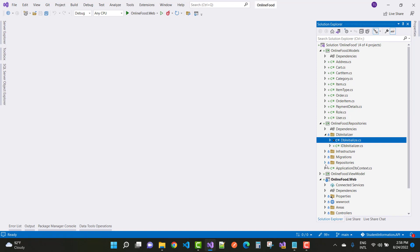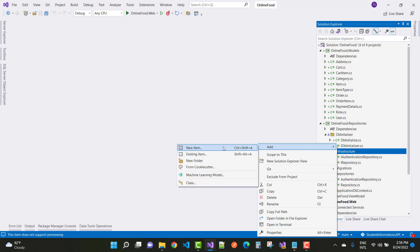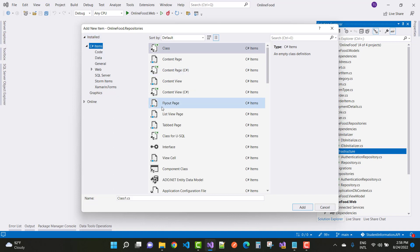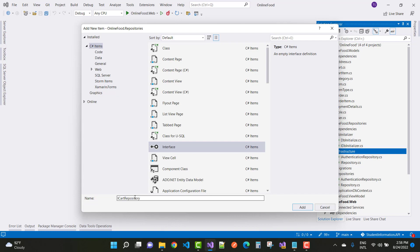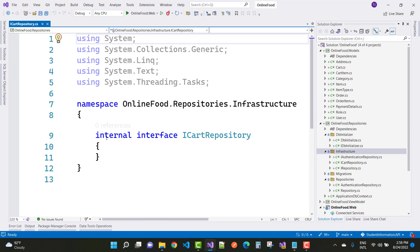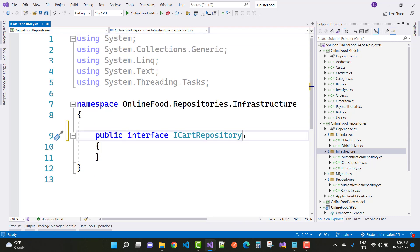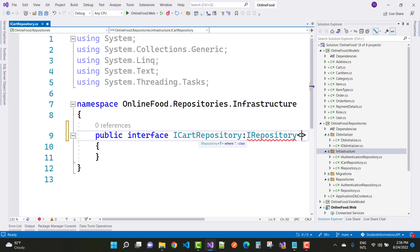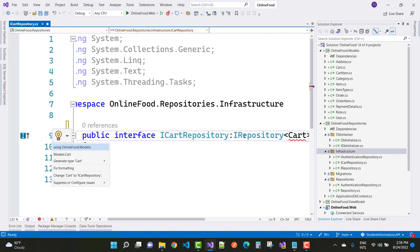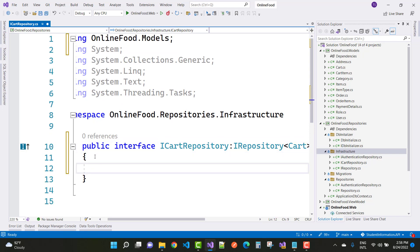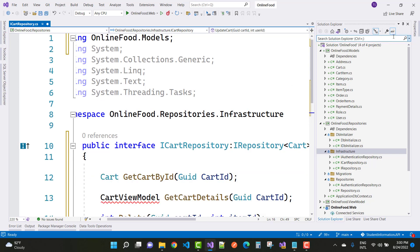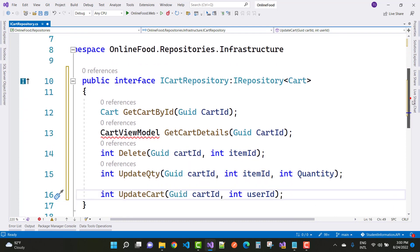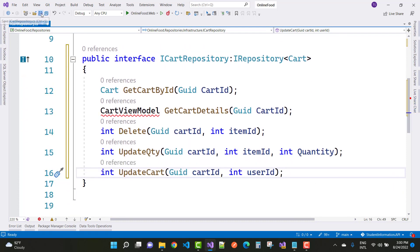Now the next thing is the cart repository. Open the repository section and add a new interface for the cart: ICartRepository, and inherit it from the generic IRepository of Cart so all common functions are already implemented. Additionally, ICartRepository has some specific methods: GetCartById, GetCartDetails returning a CartViewModel, as well as DeleteUpdateQuantity and UpdateCart — cart-related methods taking cart ID, item ID, and quantity parameters.